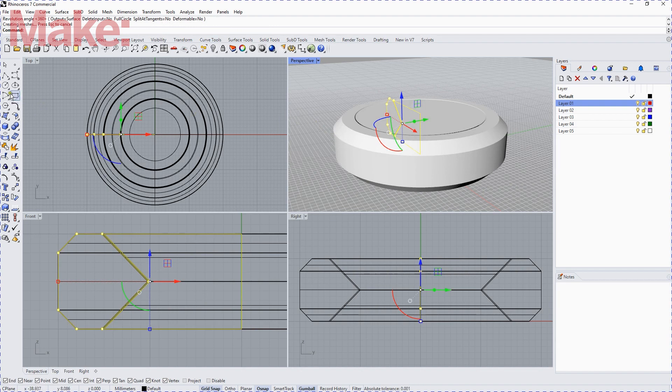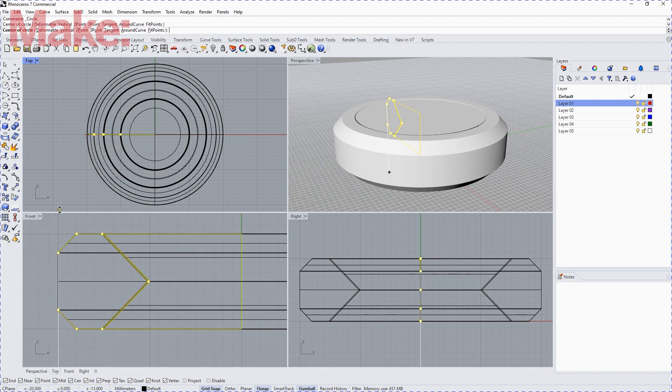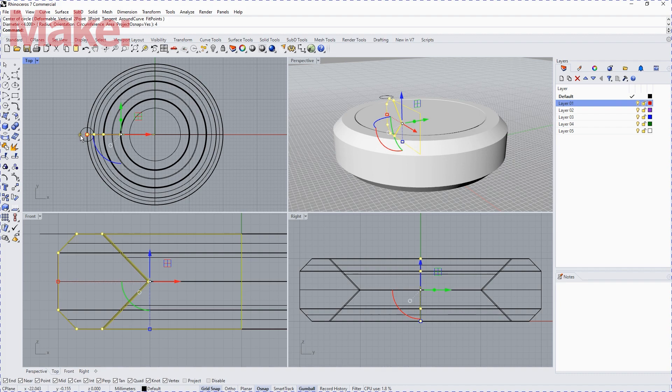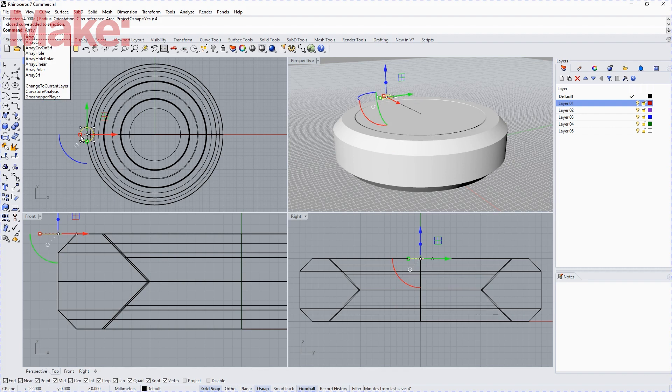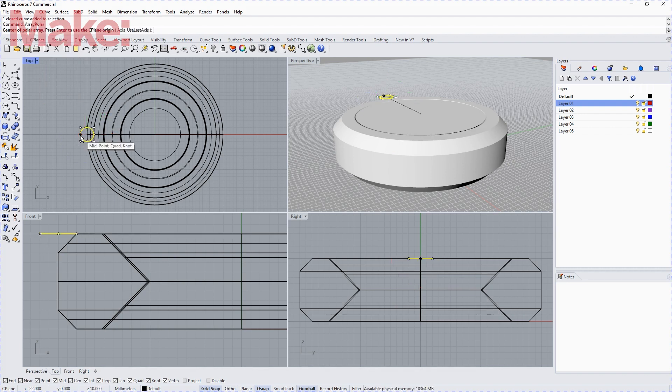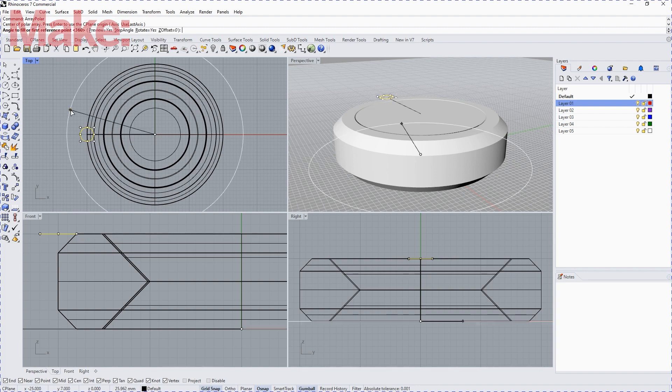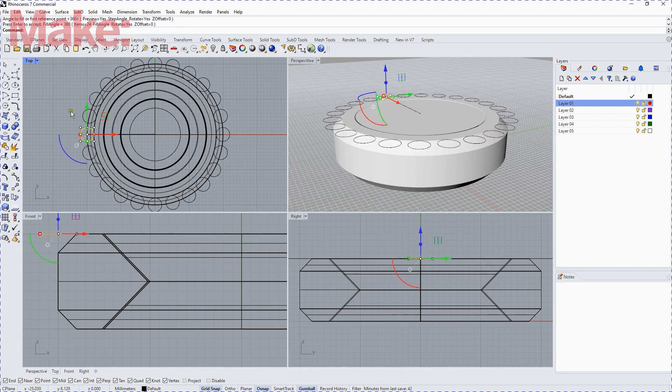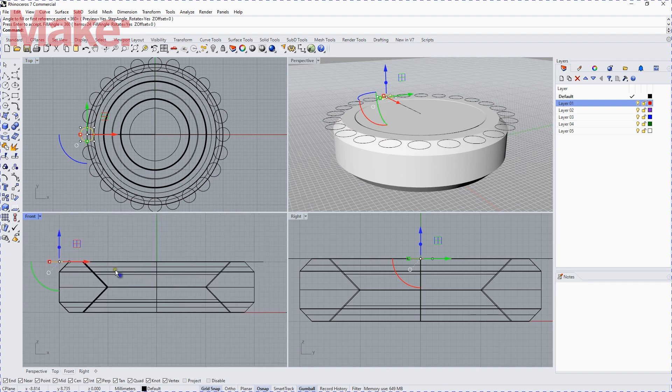And then we want to draw our cutting circles. So we're going to draw the first one in manually, put it in the right place, type in 4mm for the diameter. Then we're going to array that, and now we use the keyboard to type in the array polar command. It's already set to accept 24. So we'll generate 24 circles there, and we'll select them all.